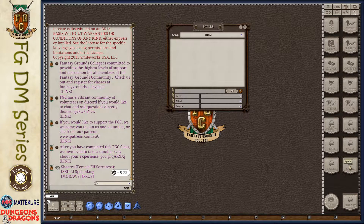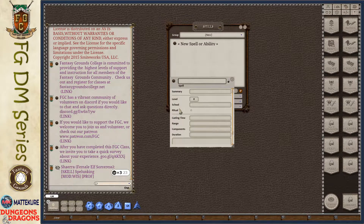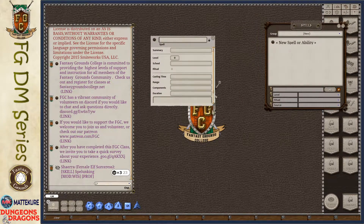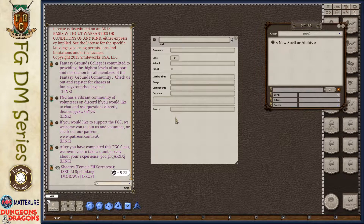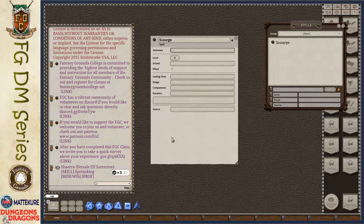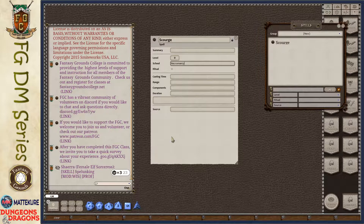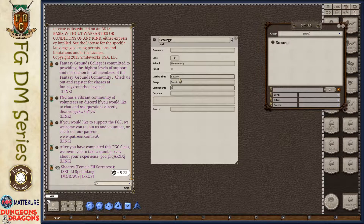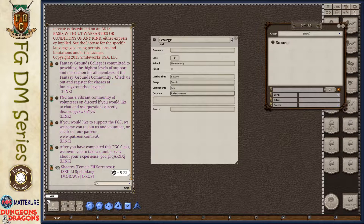For the first method, we're going to create the spell directly in the spells banner. We'll go ahead and create a new spell. Once we create a new spell and expand it out, we've got a series of fields that we can fill out. For this spell I'm going to type in 'Scourge' as the name. Summary is optional. Then we fill in the level — zero is for cantrips, one through nine depending on the level — the school, whether or not the spell is a ritual, the casting time, in this case one action, range, touch, components, verbal and somatic, and the duration, instantaneous.